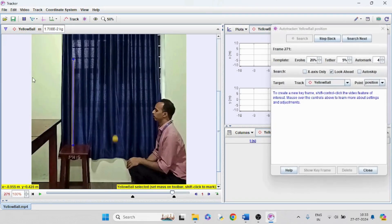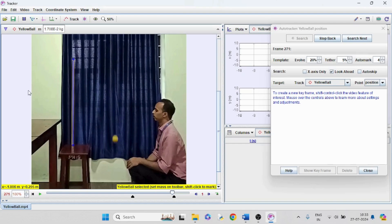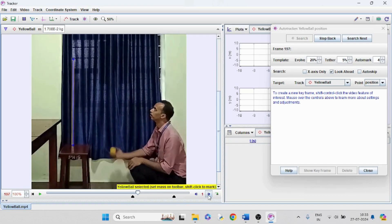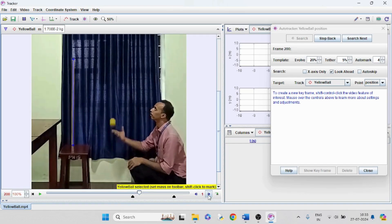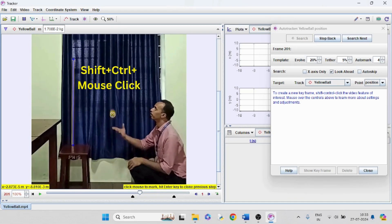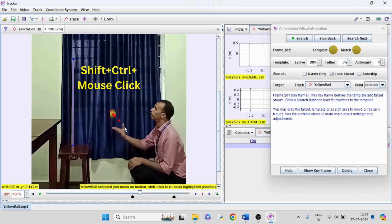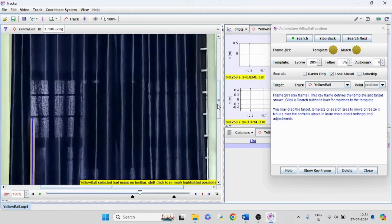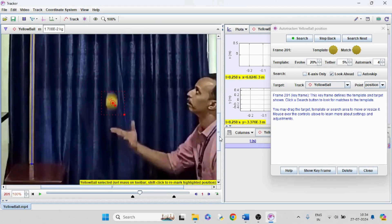Now take the auto tracker option. Identify a frame, a starting frame in which the board can be clearly seen. Shift, Control and mouse click for selecting the board.